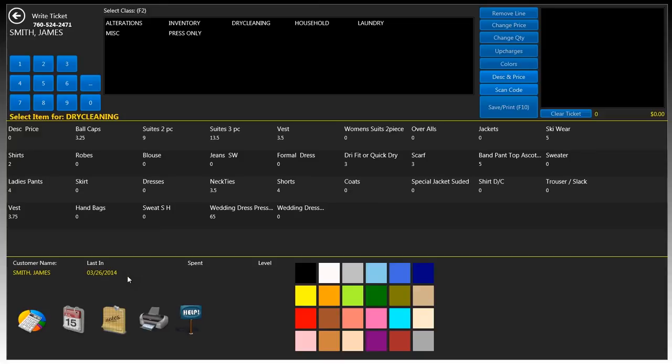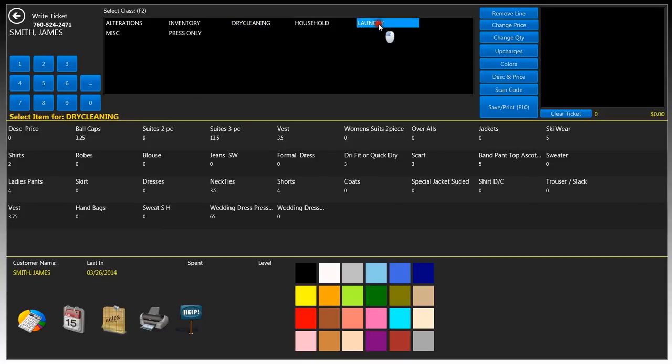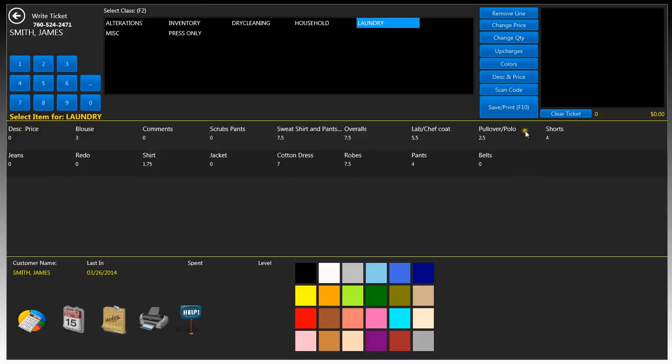Your customer information will appear down here with any comments about this particular customer. So in order to write a ticket, we'll click on dry cleaning. The software states to select an item for dry cleaning in this yellow text. If you want to change the class to let's say laundry, we'll click on laundry and now the items will be updated for laundry.